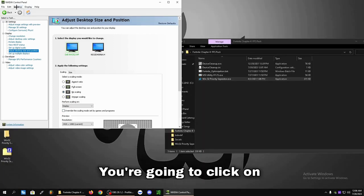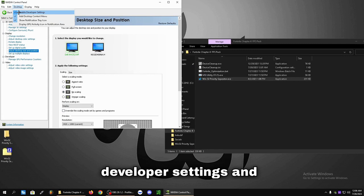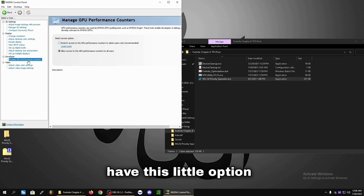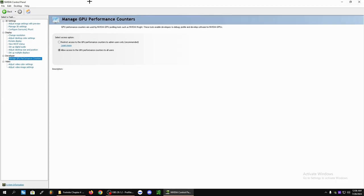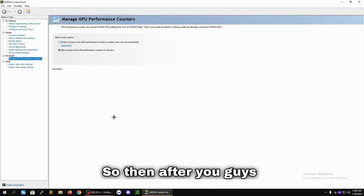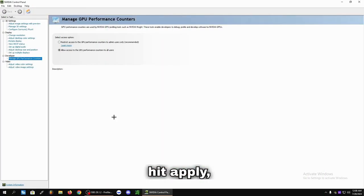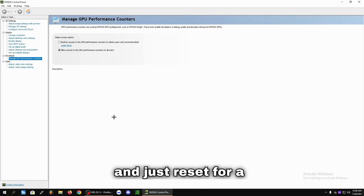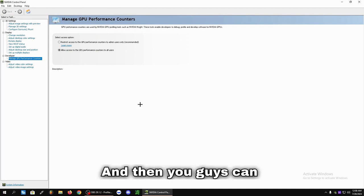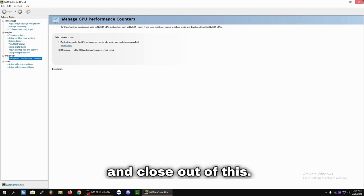You're going to click on Desktop at the top. Click on Enable Developer Settings. And then you're going to have this little option here, Manage GPU Performance Counters. You're going to be able to hit this to Allow. And you're going to click in the bottom right. So then after you hit Apply, your screen may go black and just reset for a second. And then you can click the top right X and close out of this.